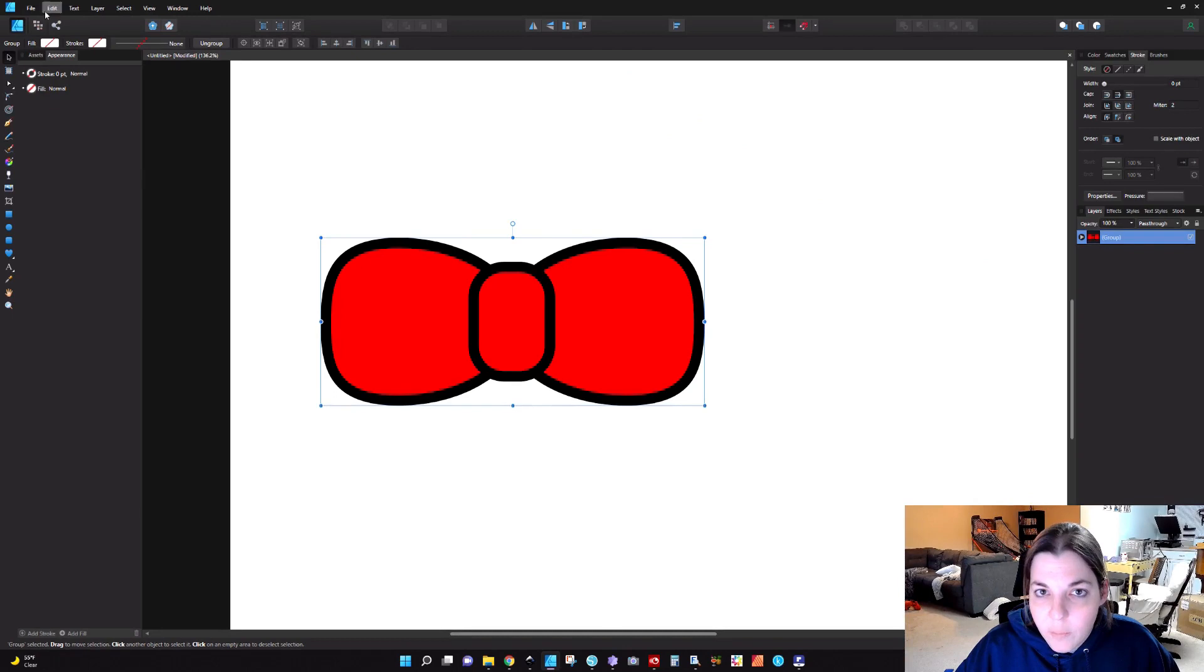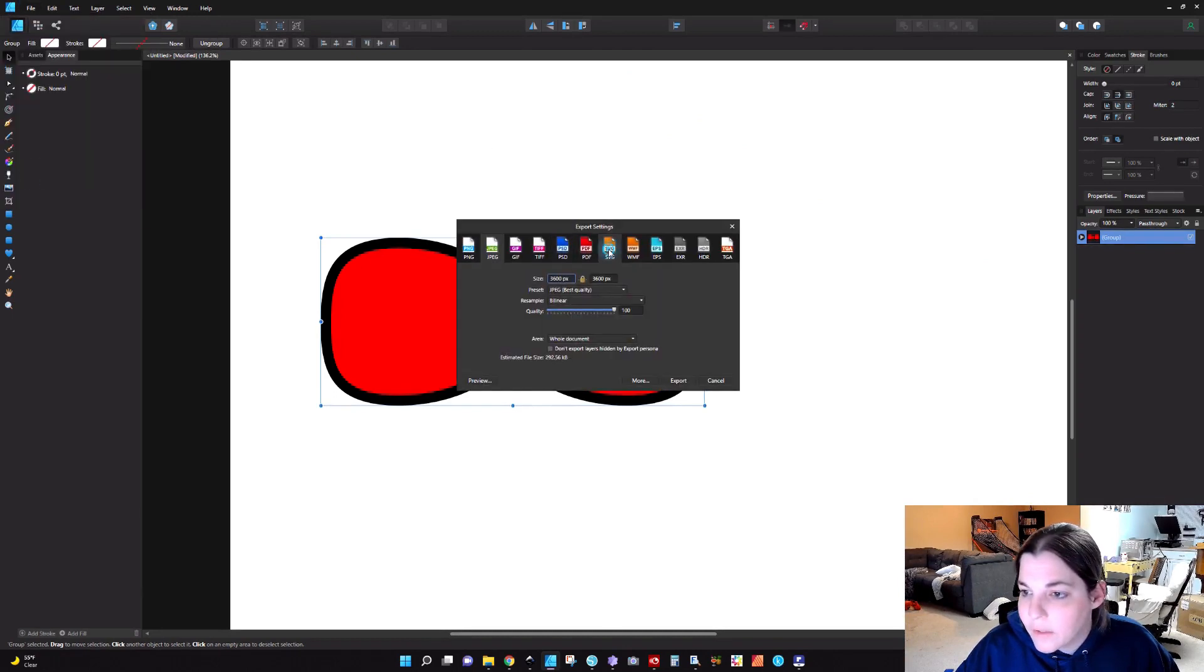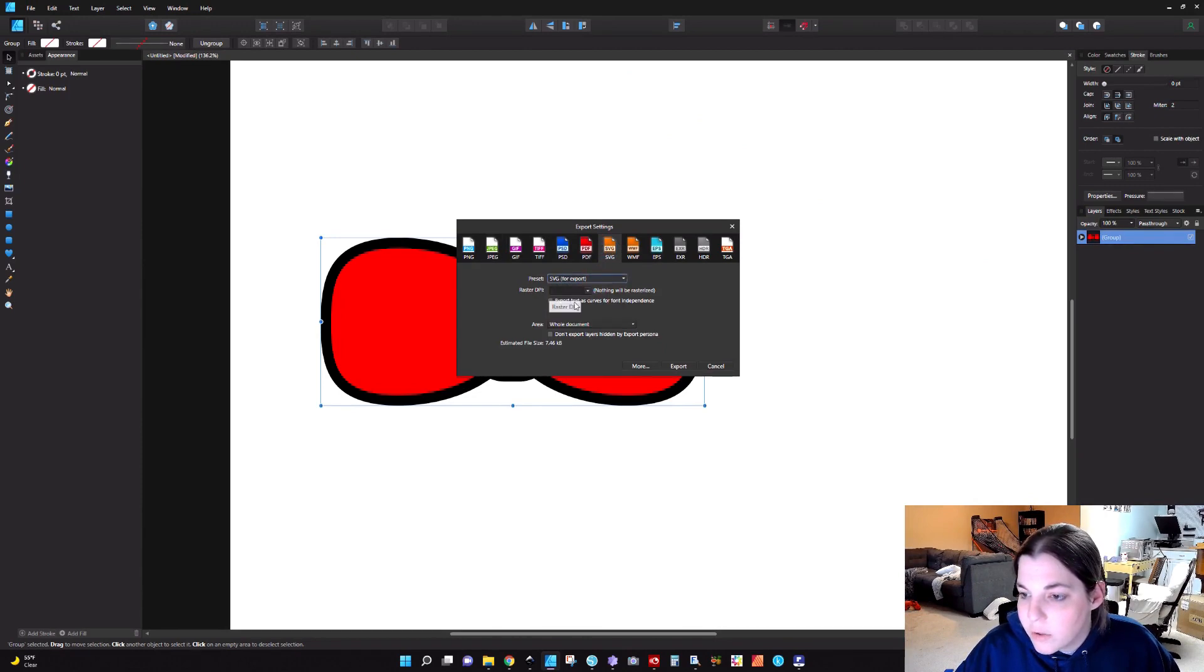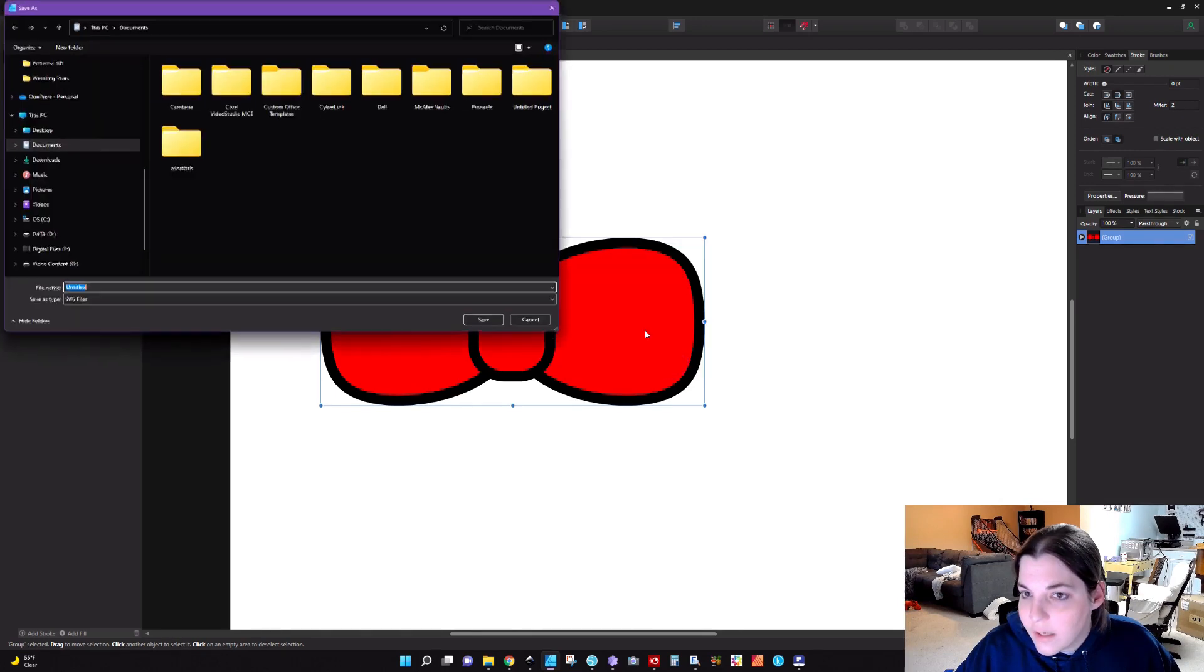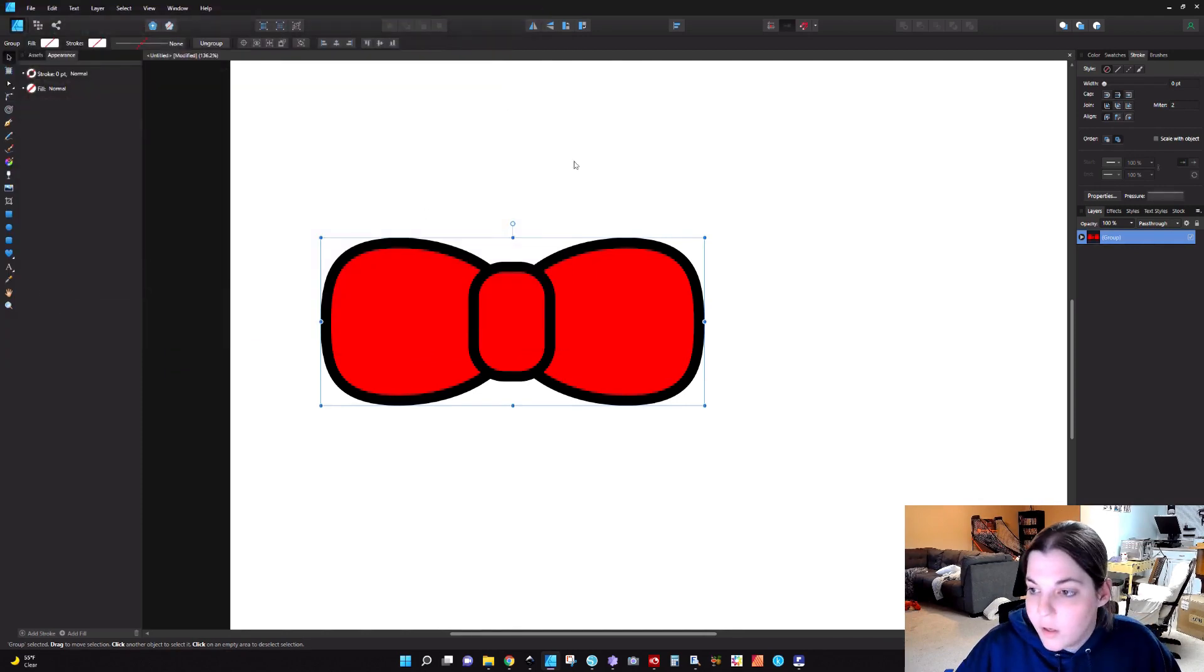I'll group these together. I'm going to go to File, Export, and then I'm going to click on SVG for export. And I'm just going to click on export. I'm going to save this to my desktop as Bow. And we'll go ahead and try to open this up. Keep in mind, I'm not messing around with the export persona. Cricut Design Space is really finicky with Affinity Designer. You can check this video out up above for exporting SVGs from Affinity. It's not perfect.